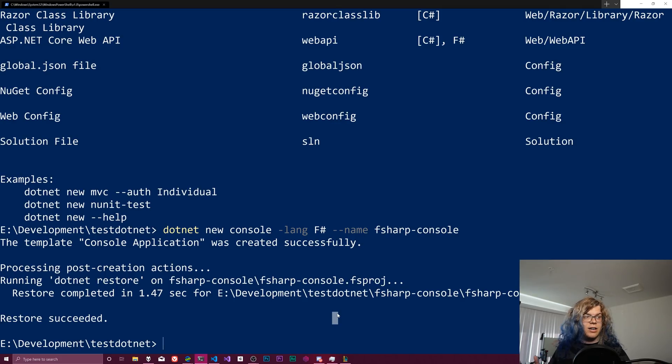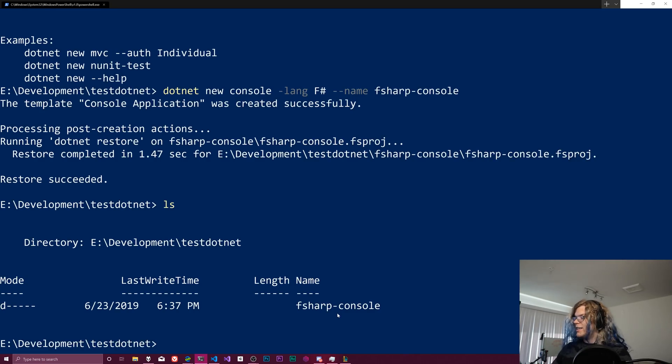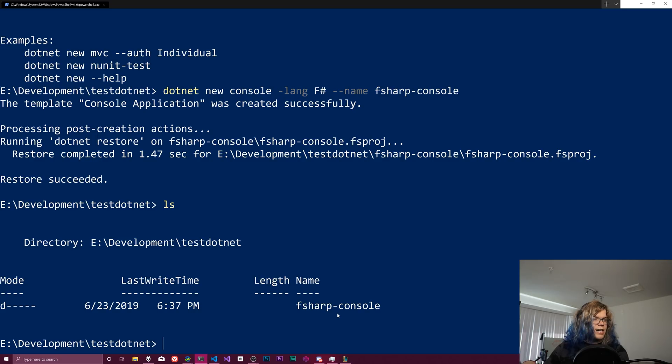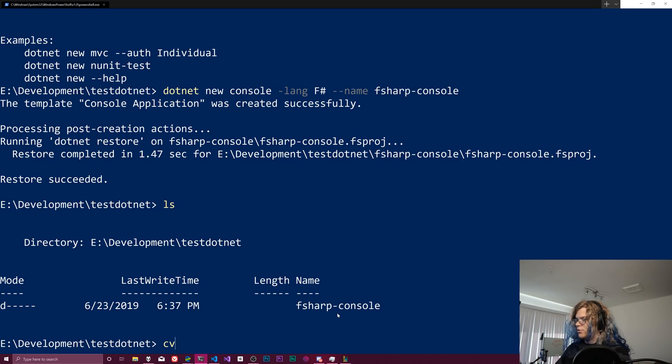So now we have an F sharp project. And if I ls, we don't have all of those files anymore. We have a directory. So if we go into that,